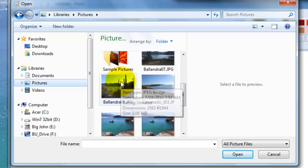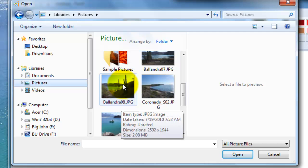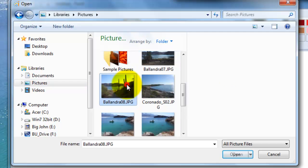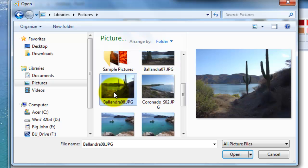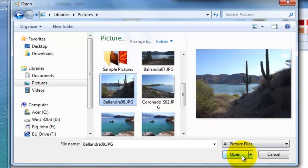We're going to select this one here — it's called balandra08.jpg. We're going to select it. You know it's highlighted now, and then we're going to click the Open button down here one time.